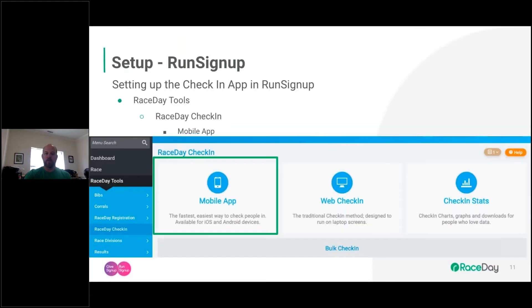In the new workflow, you turn on the check-in app at the RunSignup level, dynamically assign bibs by QR code, pull all that data into Race Day Scoring, and push the results up to RunSignup. Here's how you set up the check-in app: go into RunSignup under Race Day Tools, then Race Day Check-In, and click on Mobile App.